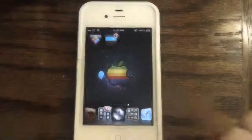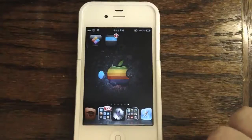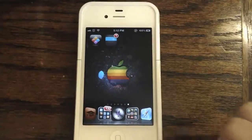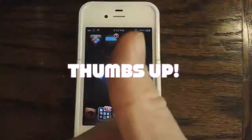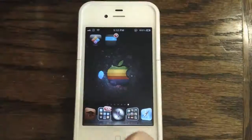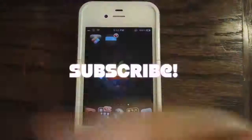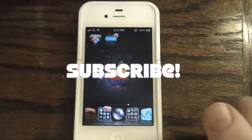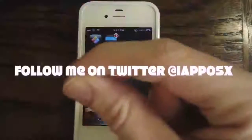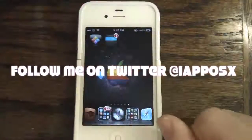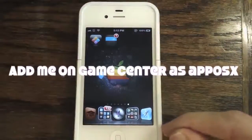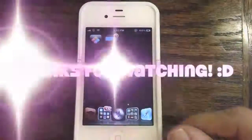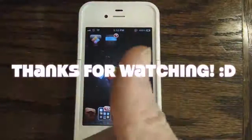I hope you guys really enjoyed this video. If you liked it, please give it a thumbs up — it really helps me out. Subscribe, follow me on Twitter at iapposx, and add me on Game Center as apposx. Thanks for watching!